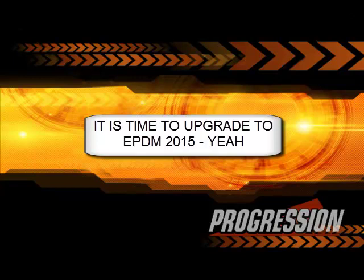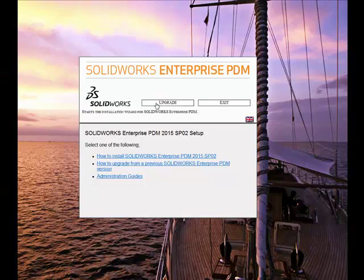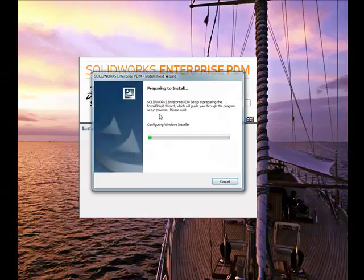Yes, it's that time. Time to upgrade our EPDM installation. Woo-hoo!